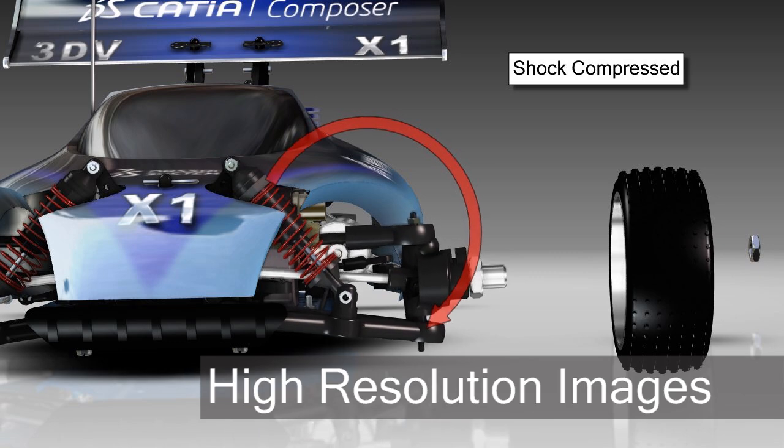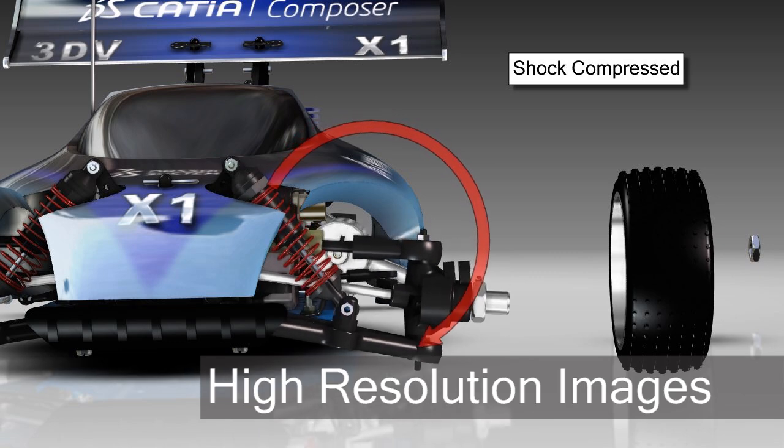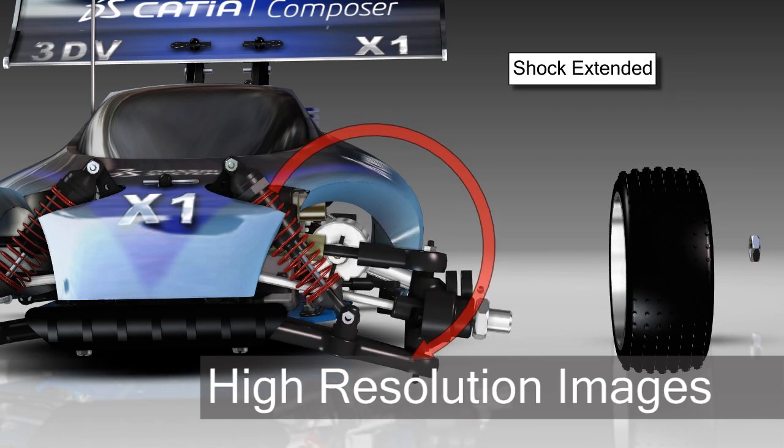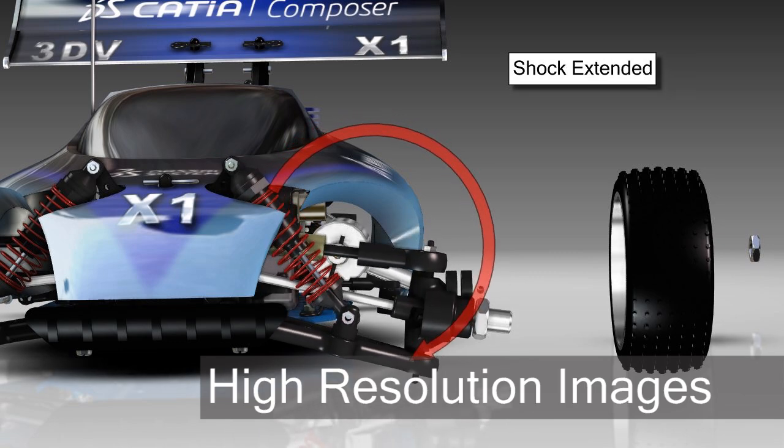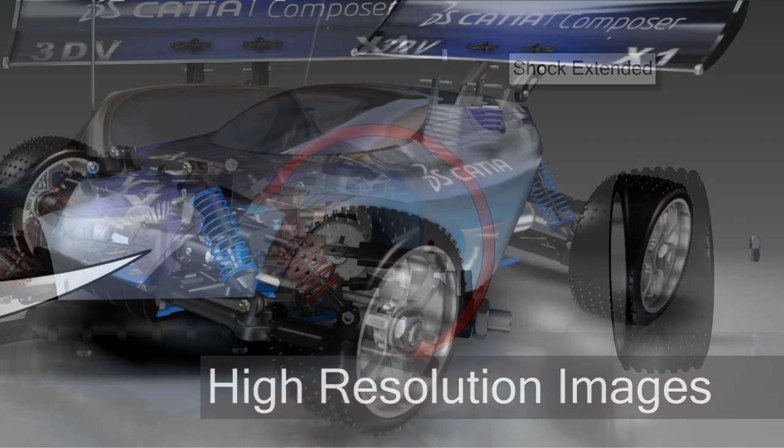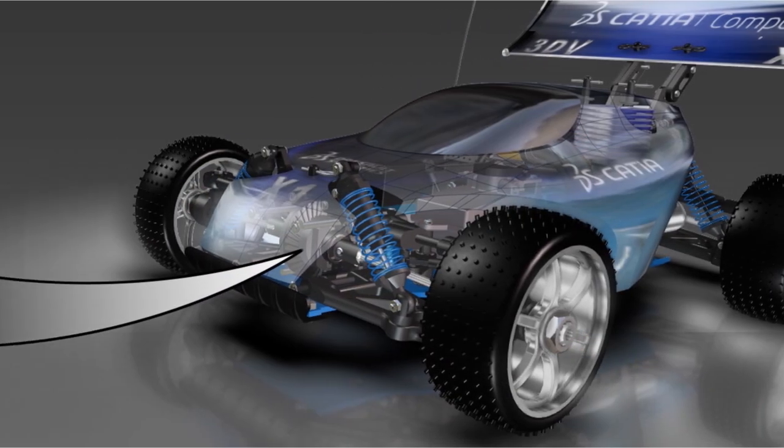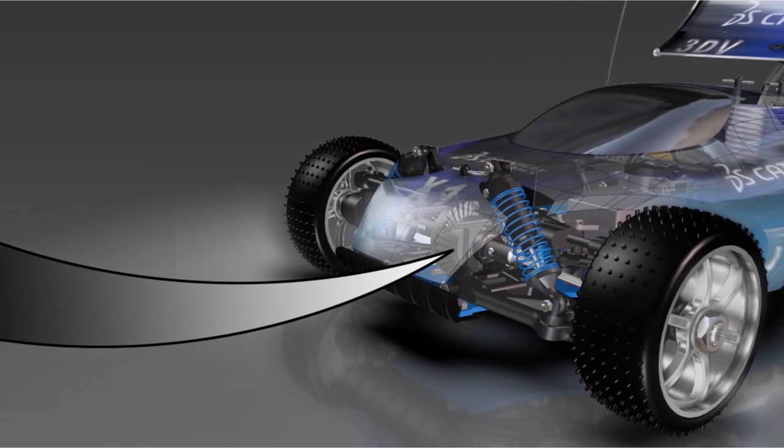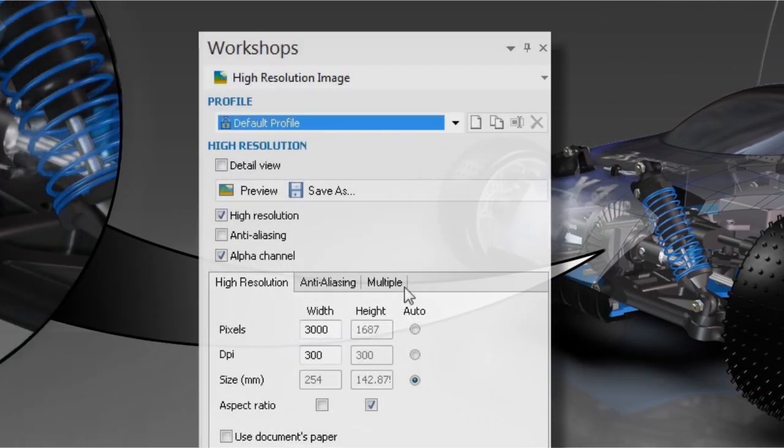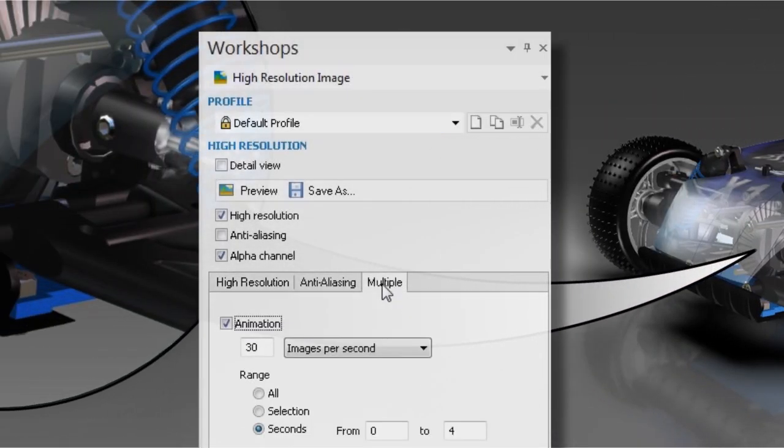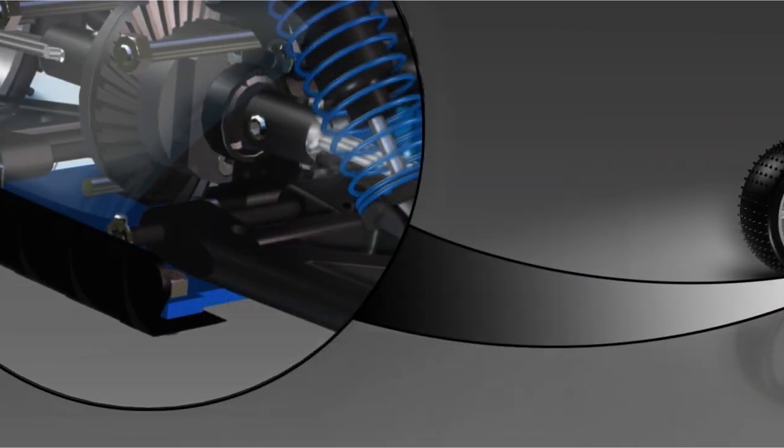Produce stunning product images for use in design review, as well as partner and customer communications using CATIA Composer's dedicated workshop for producing high-resolution raster graphics.